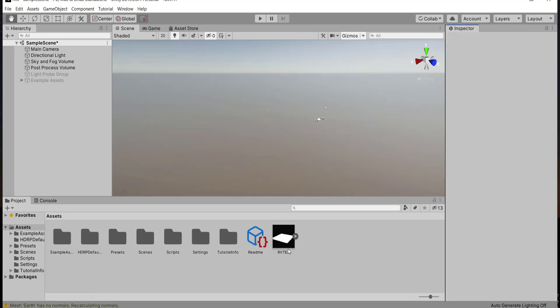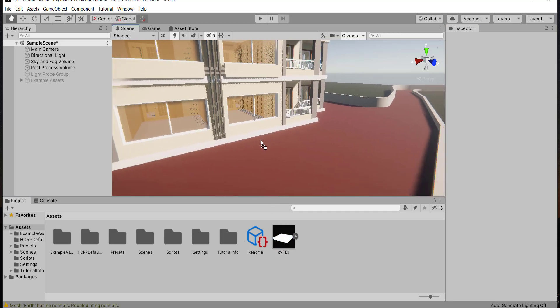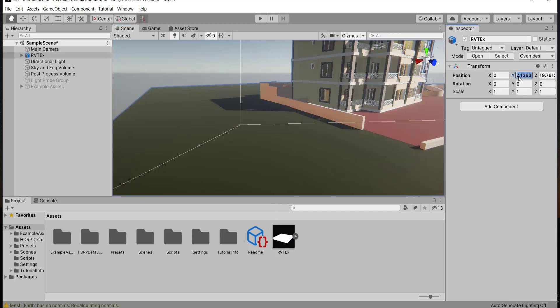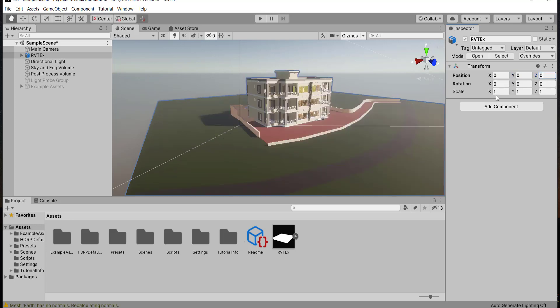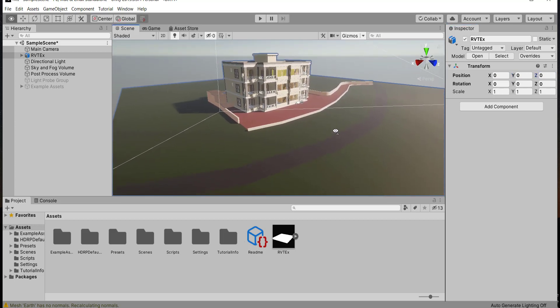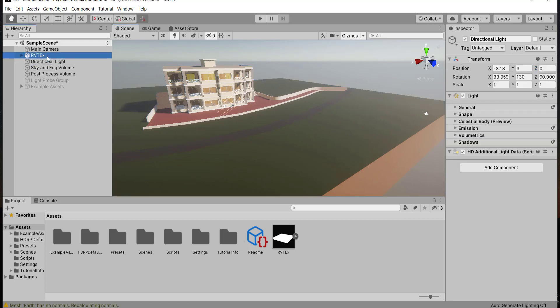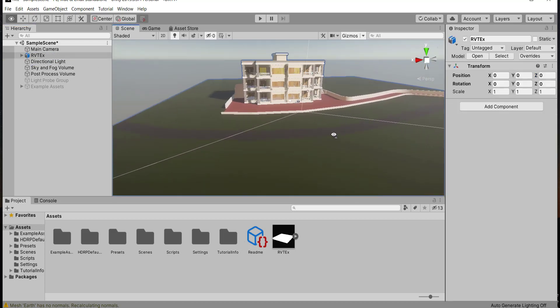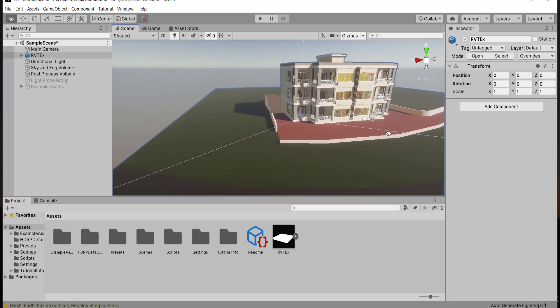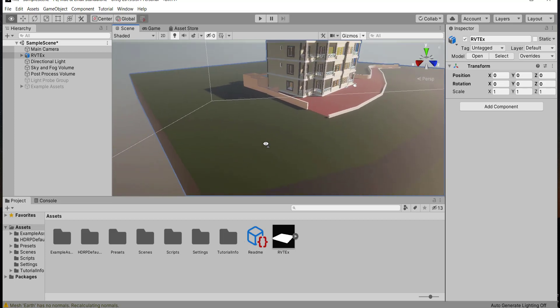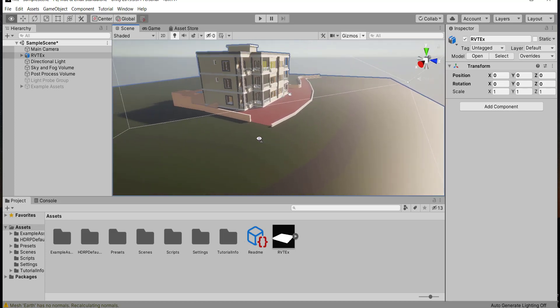As we see, we have our project now in the assets. Just drop it in the scene. We can fix the position. We can delete the landscape, then rebuild it in Unity.